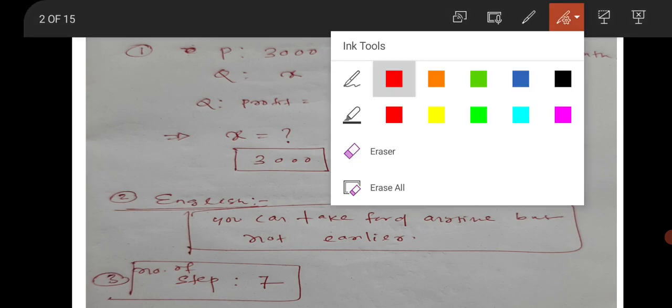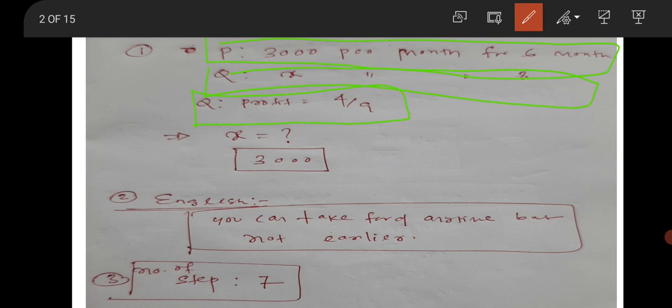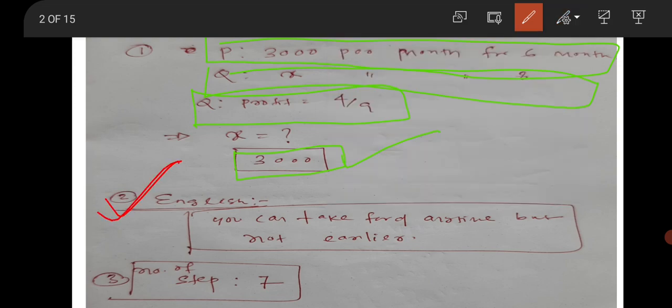I have some questions from the aptitude section. One question is from the aptitude section for two marks: P is investing 3000 per month for six months and Q is investing X amount of money for eight months, and the profit ratio for Q was given as 4 by 9. What will be the value of X? This is a very simple question — X will be 3000. So the correct answer is 3000. There was also a question from English grammar.